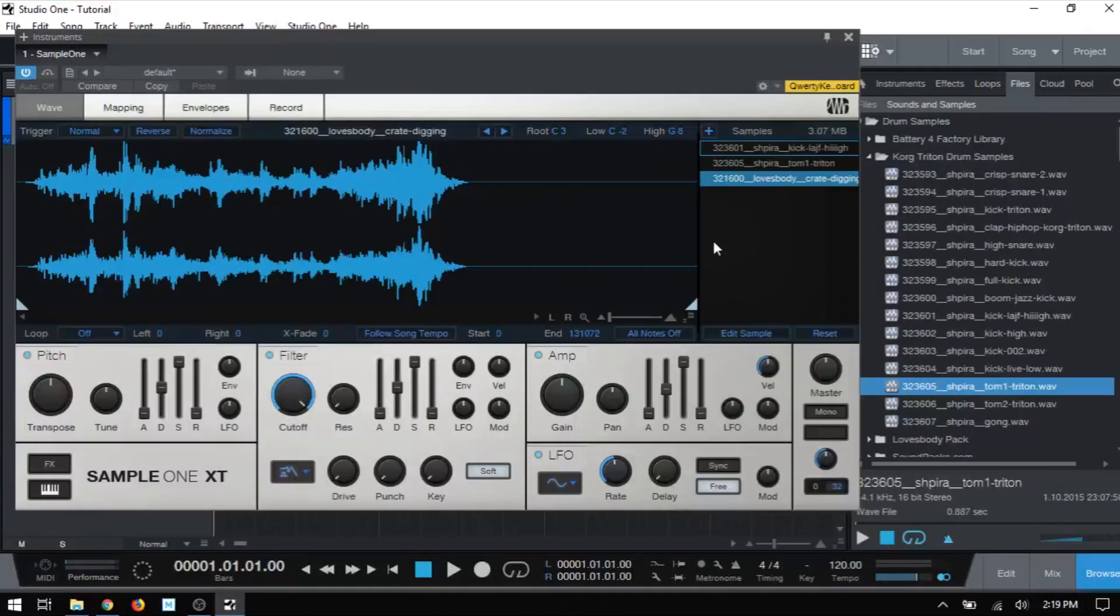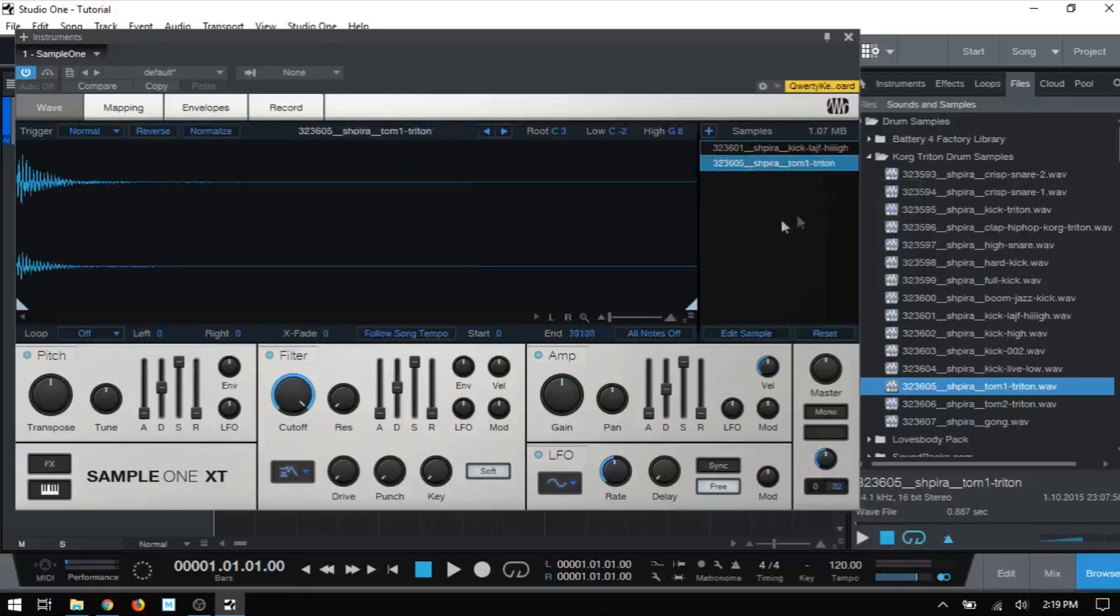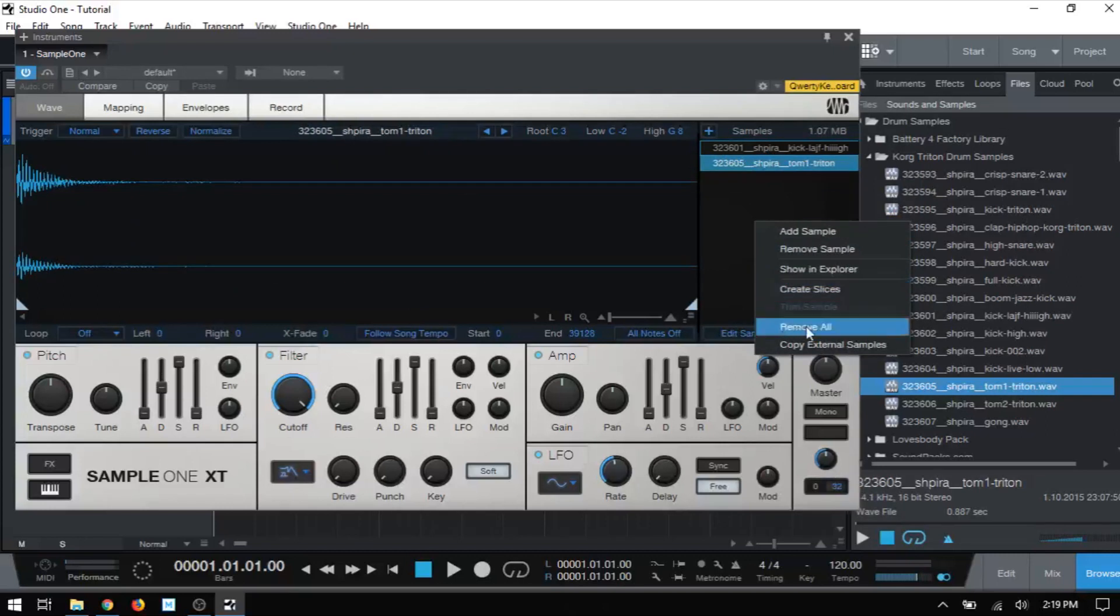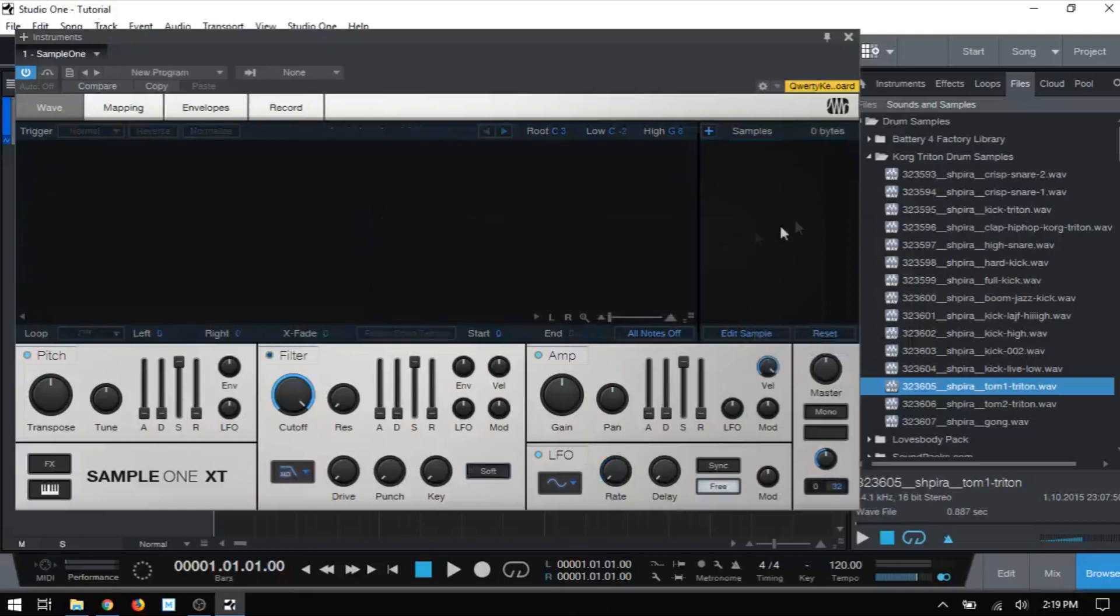At any point we would like to remove a sample, we would just right-click and remove the sample. If we have multiple loaded that we'd like to remove, we could just right-click and choose to remove all. Then we have a warning saying you'll lose your data, but if that's what we want, just click continue.